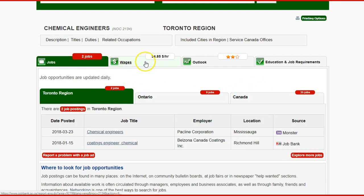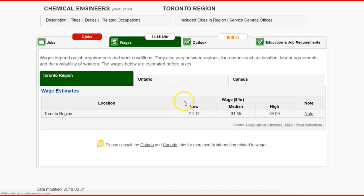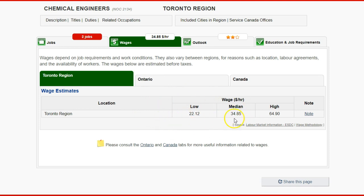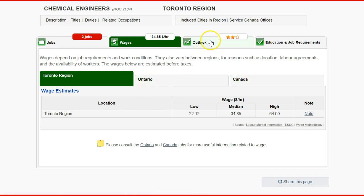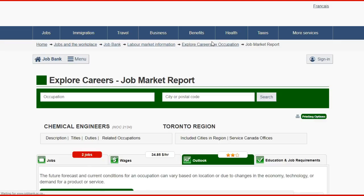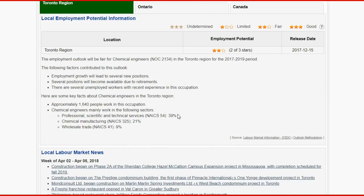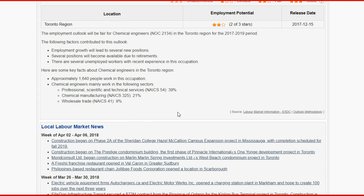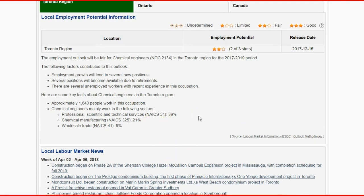If you want to know about the WEDGES, you can click on the tab for WEDGES to get a better idea. It gives you information for the Toronto region, and you can also choose at the provincial level — Ontario — or for all of Canada. You also have the opportunity to check the outlook, how the prospects for the job title are in the coming years, and some local news about the occupation.